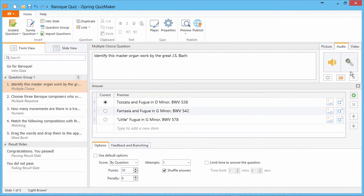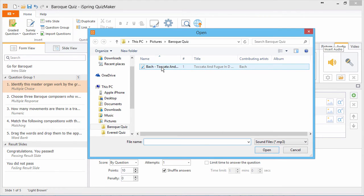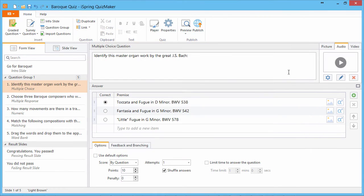You can also import a new audio in MP3 format, and preview it by clicking the Play button.